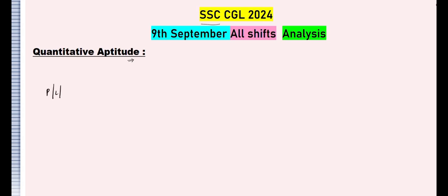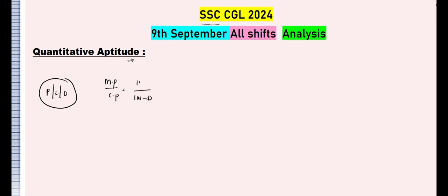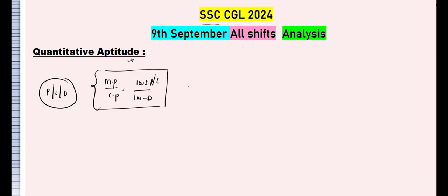First, profit, loss and discount. In this topic, they asked questions based on the formula: mark price by cost price equals (100 minus discount) divided by (100 plus or minus profit or loss). They also asked questions like: there are three people — A sold to B at 20% profit, B sold it at a loss of 10%, and they have given the cost price of A.